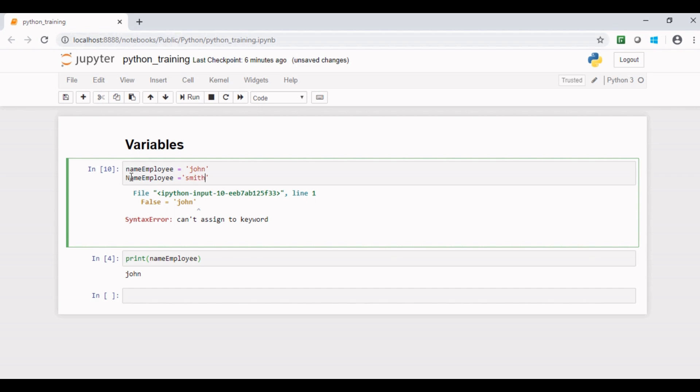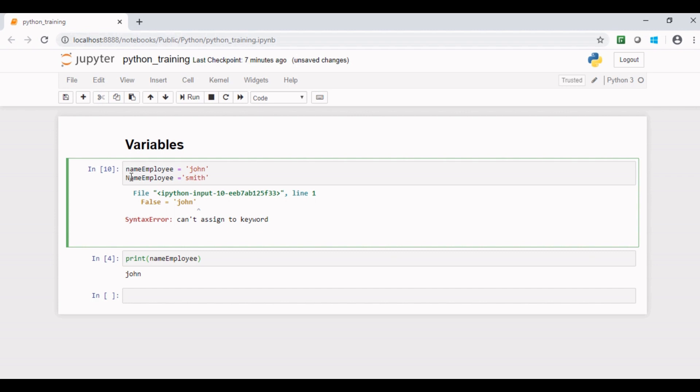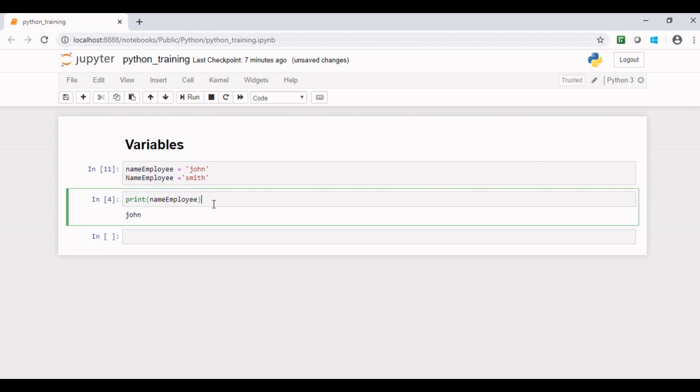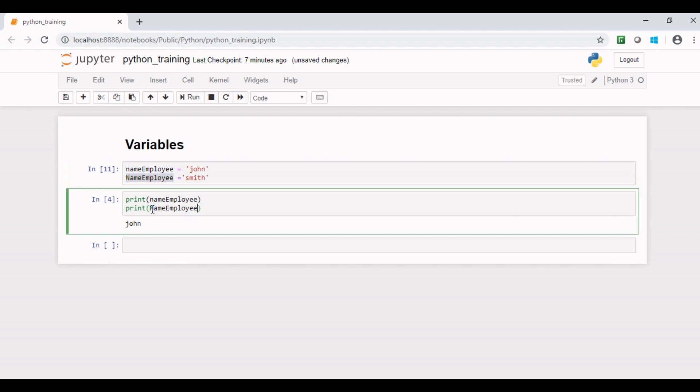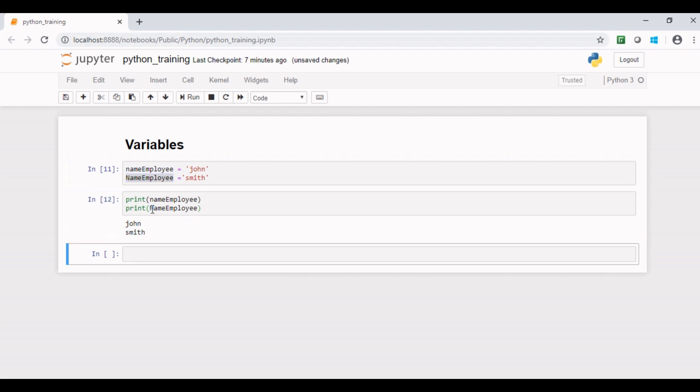If I run this piece of code and check the value stored in these two variables using print function, I see both variables hold different values.